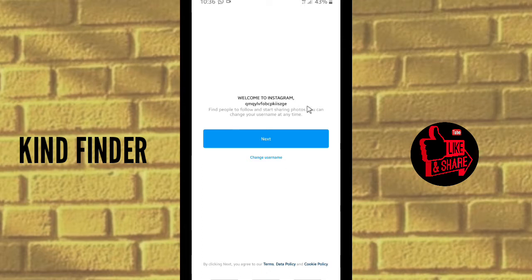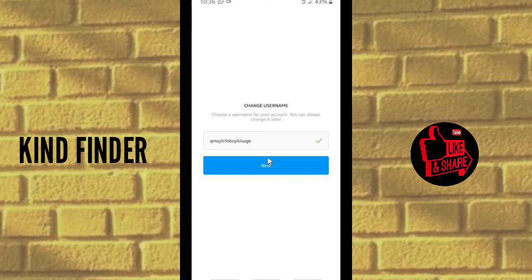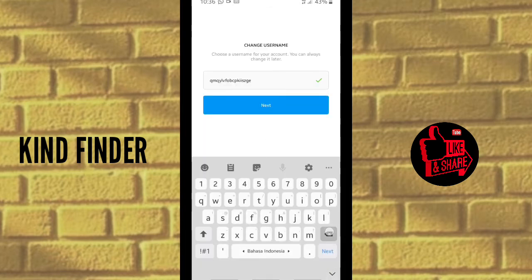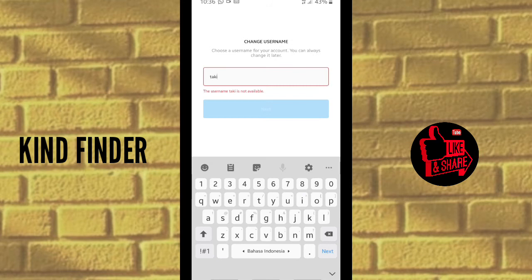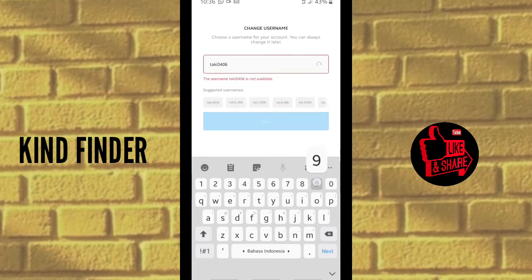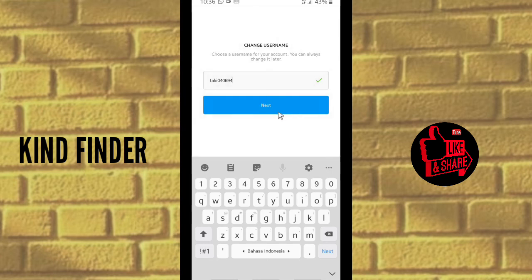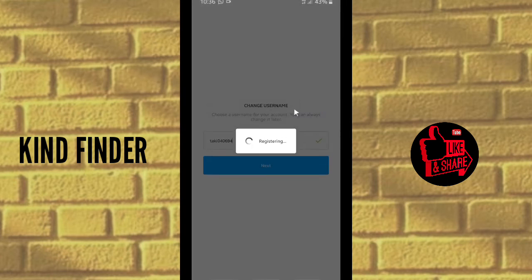Welcome to Instagram! This is your Instagram name. You can find people to follow and start sharing photos. You can change your username at any time — tap Next to do it later, or tap Change Username to do it now. I'm going to change my username. When you're done, tap on Next.